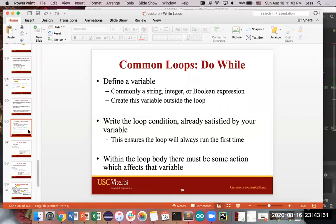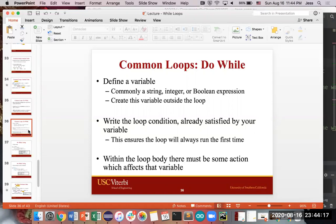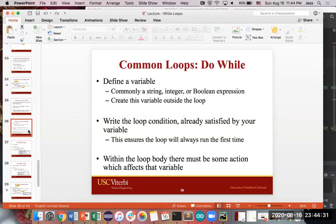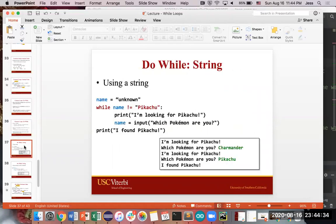So the thing about the do-while loop, again, because you always make sure you're running this at least once, you always define a variable that's going to be true the first time you run through your loop, or define a variable that makes your condition true the first time you run your loop. So you start off by defining a variable, again, string, integer, Boolean, whatever you please. Create this variable outside of your loop before you actually start your loop. Write the loop condition. The first time your piece of code hits the loop, that statement should be true. So however using the variable, the statement should be true so that your loop always runs the first time you hit your loop. And then, as with all loops, there should be some action which affects that variable as part of the condition.